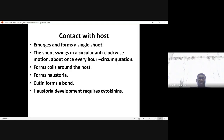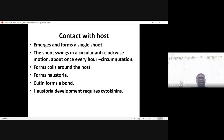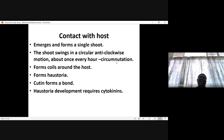After germination, there is a single shoot which will search for the host in an anti-clockwise motion — circumnutation — moving once every hour. It forms coils around the host. It forms haustoria. Cutin forms a bond, and haustoria development requires cytokines. It is the haustoria which facilitate the movement of water, nutrients, and carbohydrates from the host to the parasite.